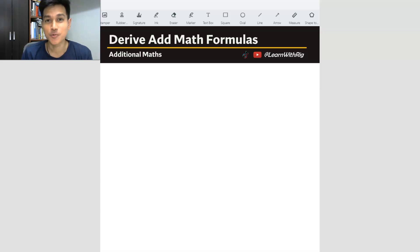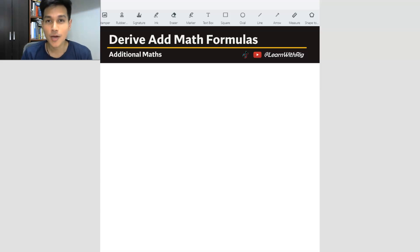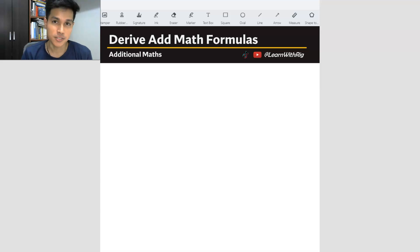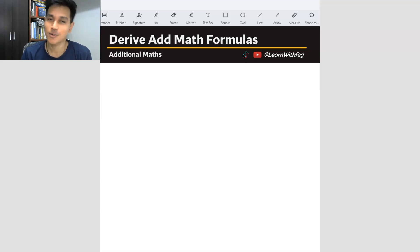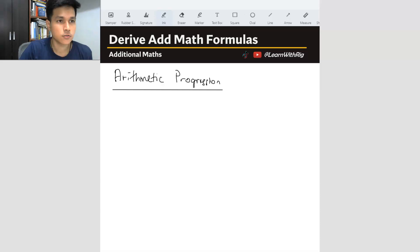Hey there. In this video we are going to be deriving the two arithmetic progression formulas, which are the TN formula and the SN formula. So let's get started.